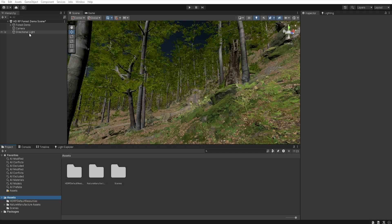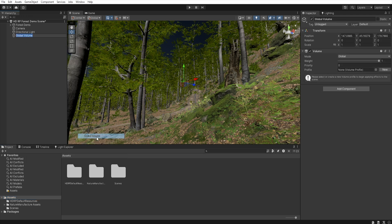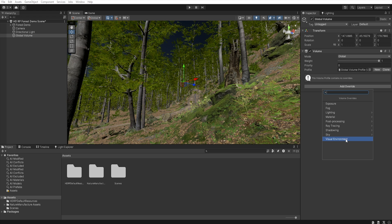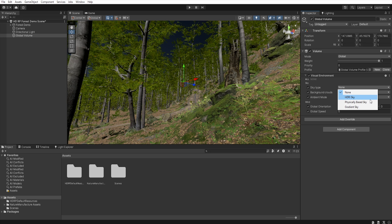First, let's add a new global volume to our scene. So right click, volume, global volume. Now we create a new profile and add override visual environment. Let's select all and we want to use physically based sky.